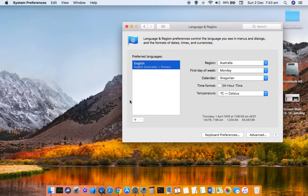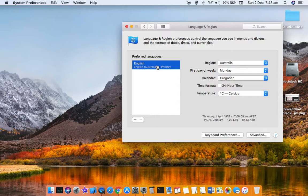Right now I'm going to leave it to English Australia. On the right-hand side you can see that there are lots of other settings.